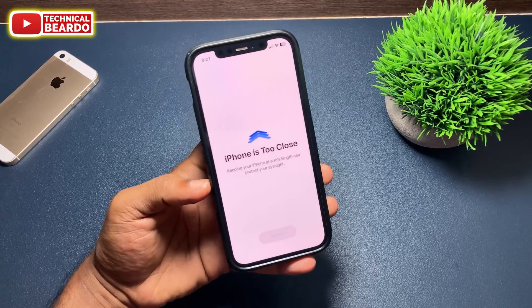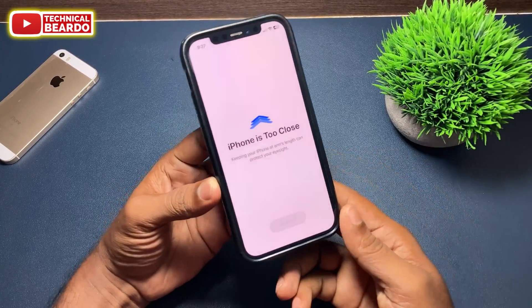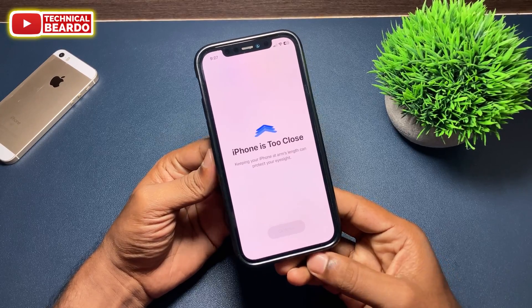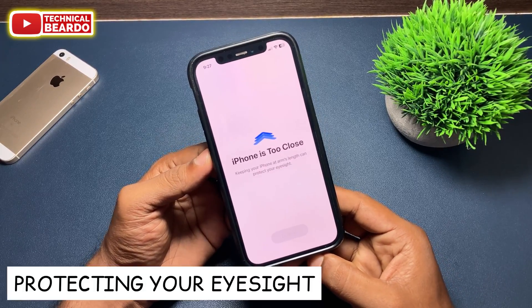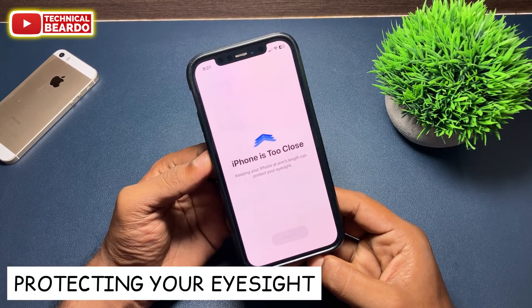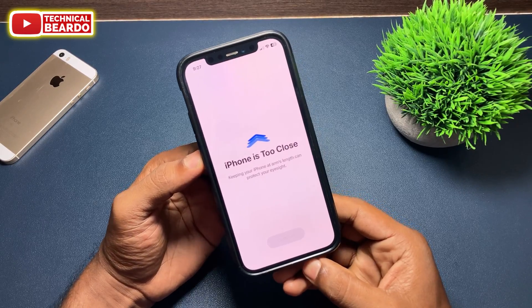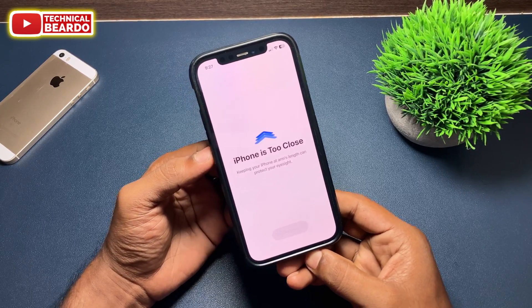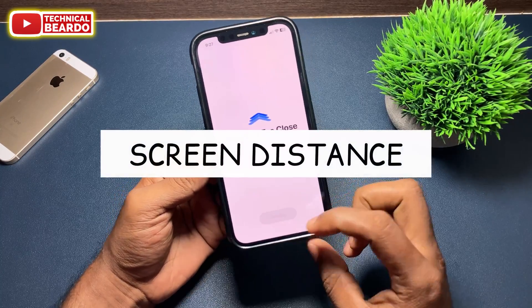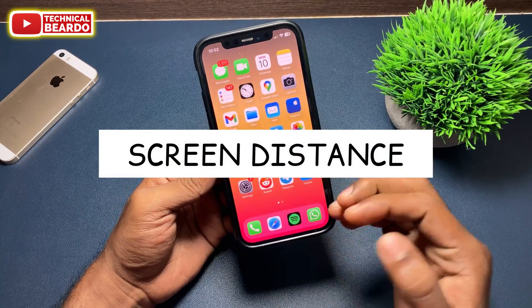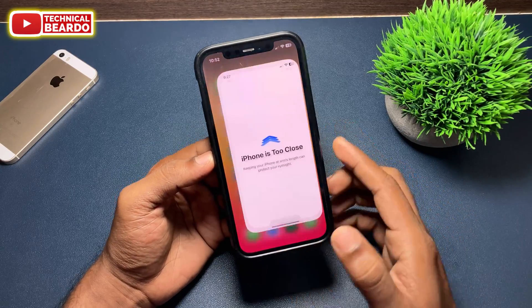Hey guys, welcome to Technical Viewer. Here we have one more awesome feature for every iPhone user, and this time this feature is regarding protecting your eyes. Yes guys, in iOS 17 Apple added one more feature to your iPhone — that is Screen Distance. In this video we will see what Screen Distance is and how to use it on your iPhone.